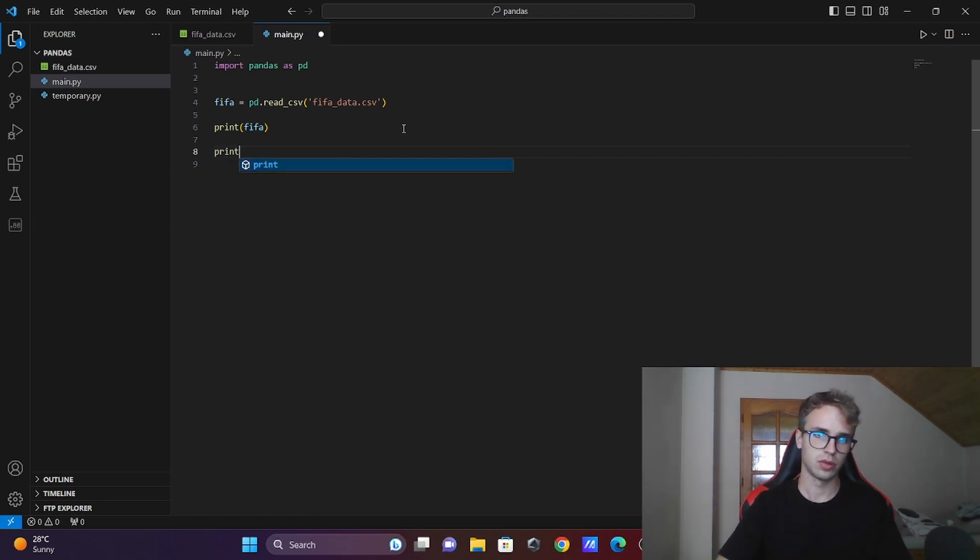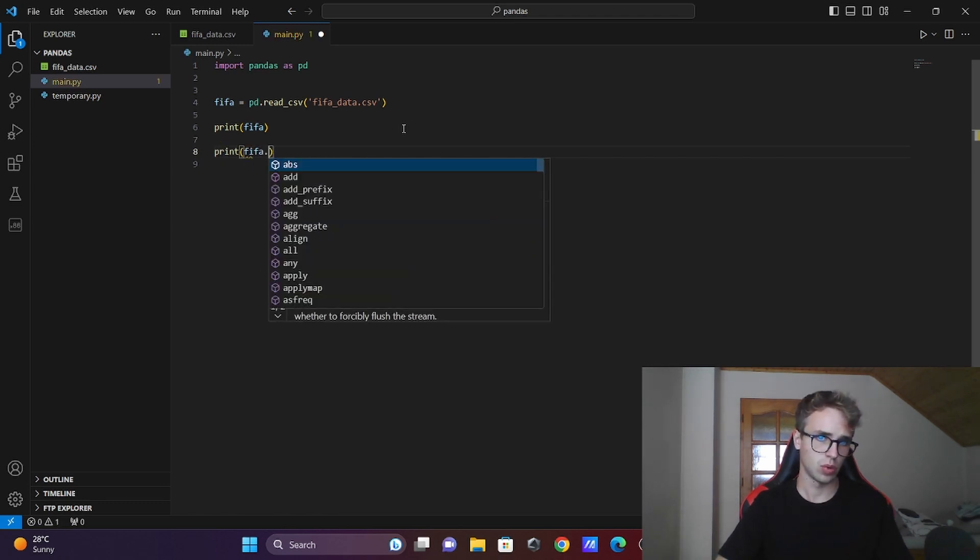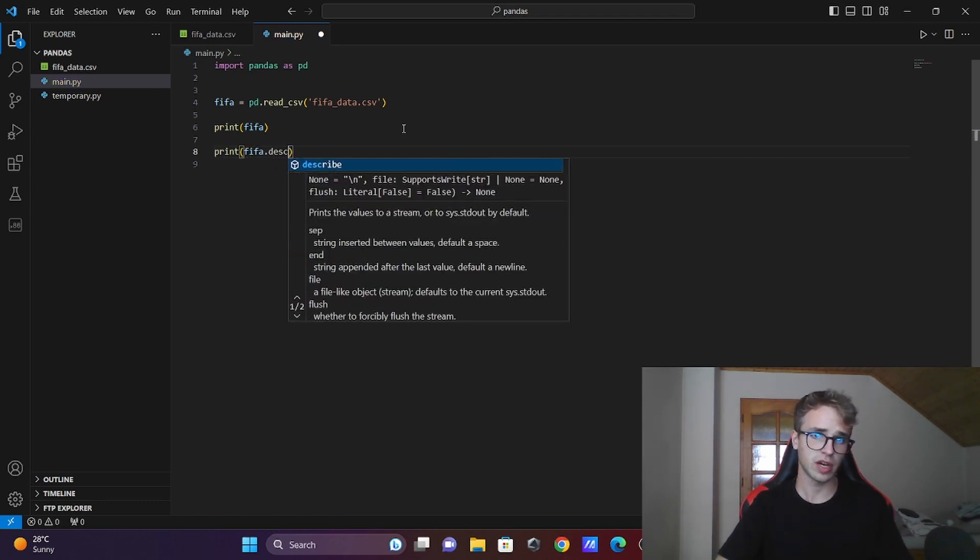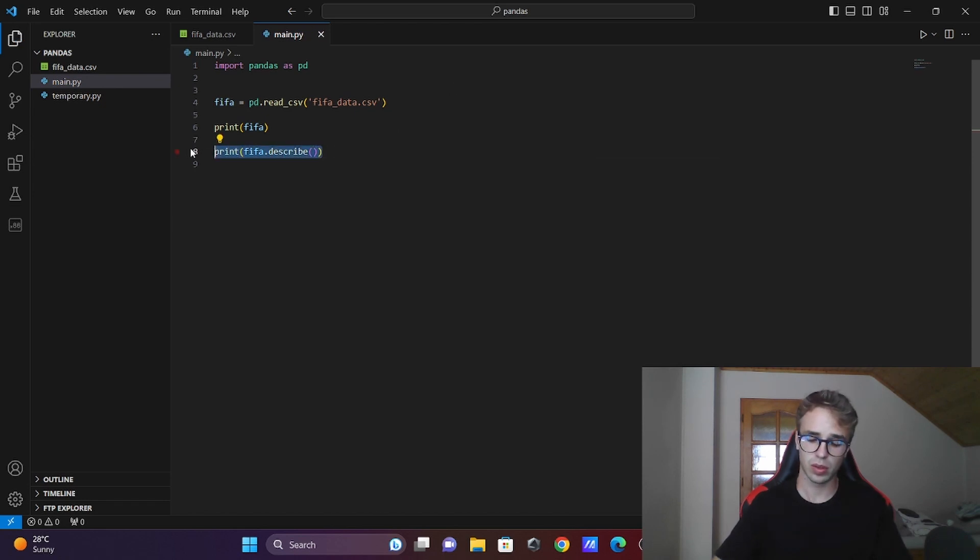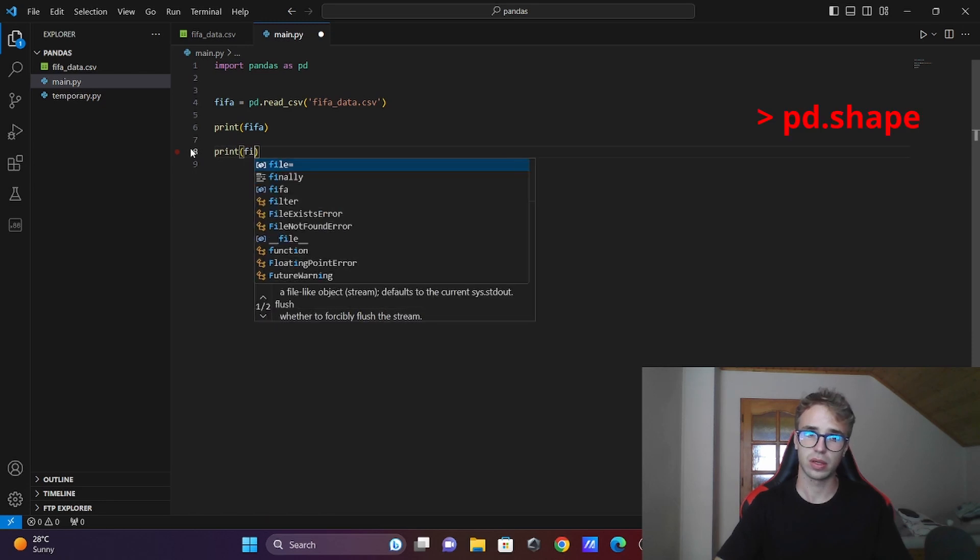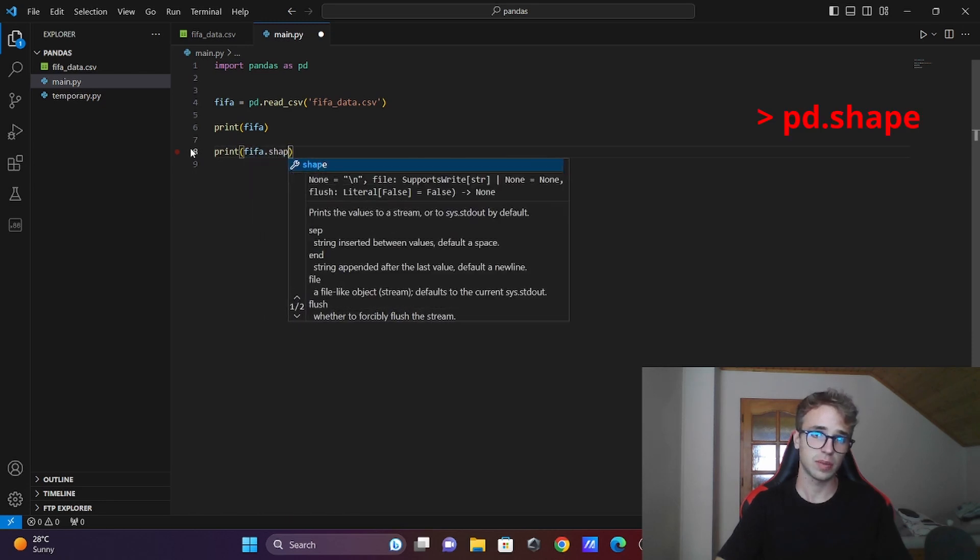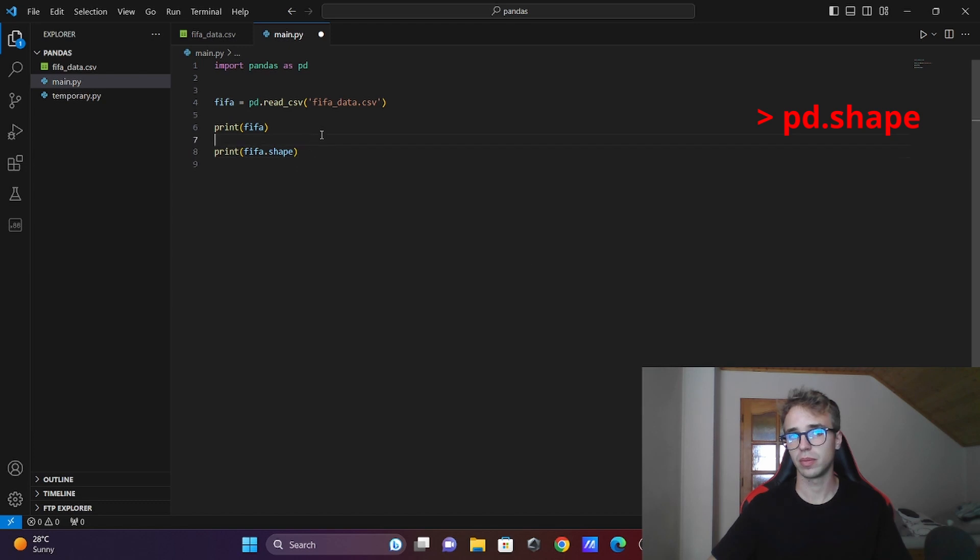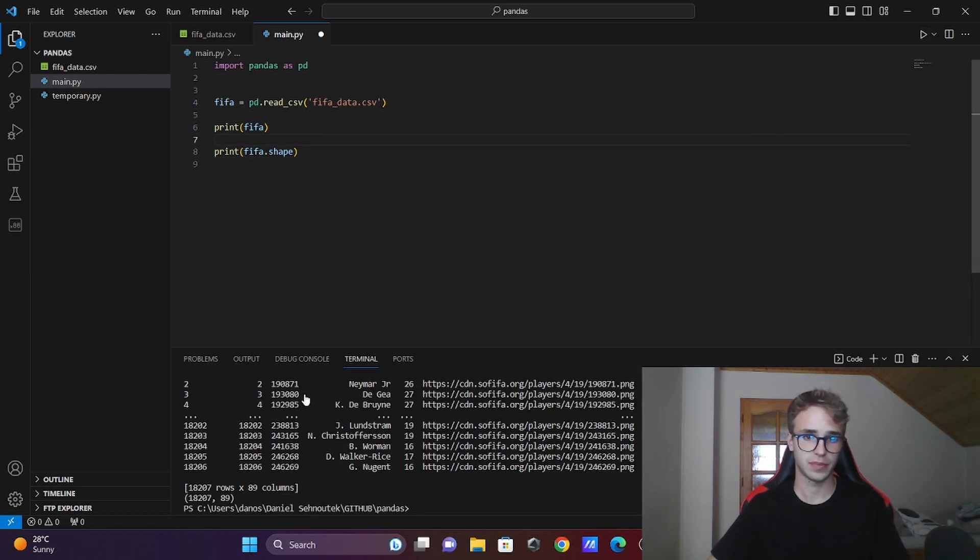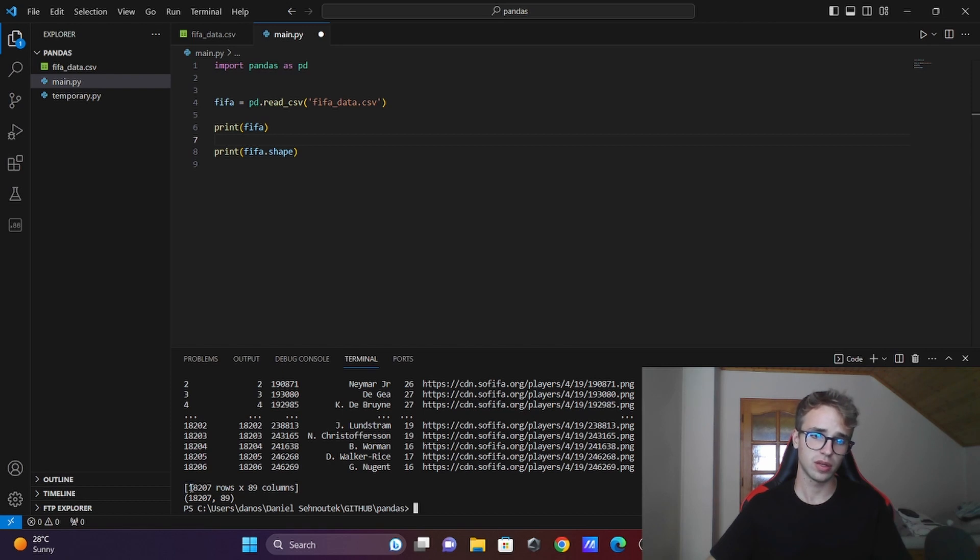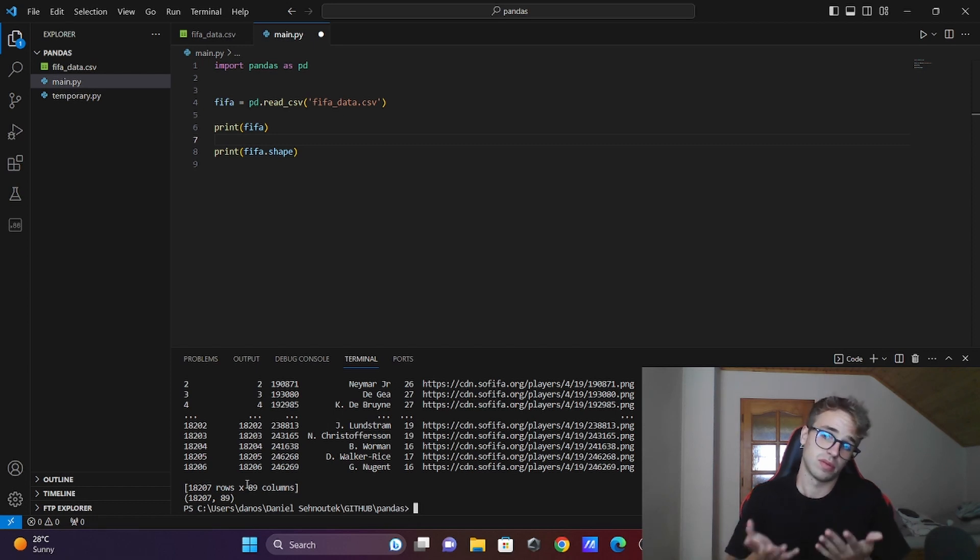You want to print out the shape. You can do it with .shape. Now you have it - the dimensions of the data frame.